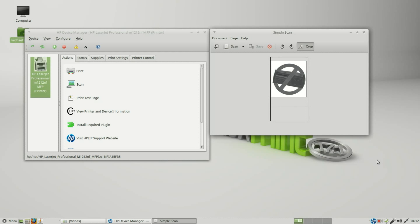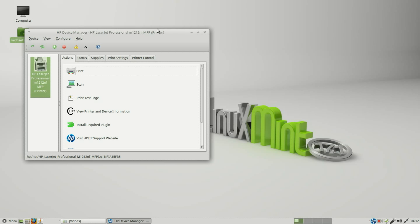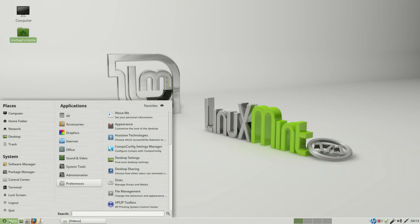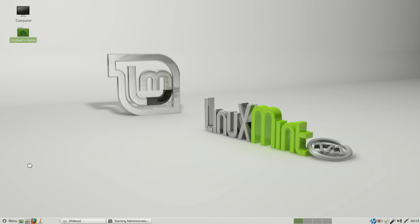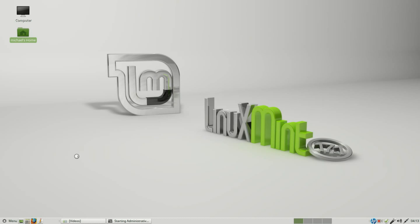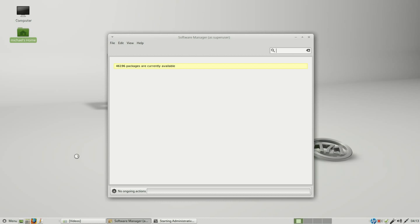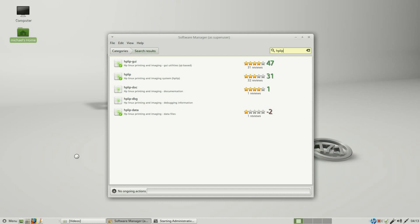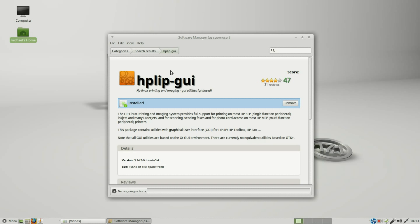Oh, we have things working, but we still have this HP down in the corner here. I don't want to see that anymore, so what I'm going to do is remove that. Going back to the software manager, typing in HP LIP, and I'm going to remove this GUI that we added in.